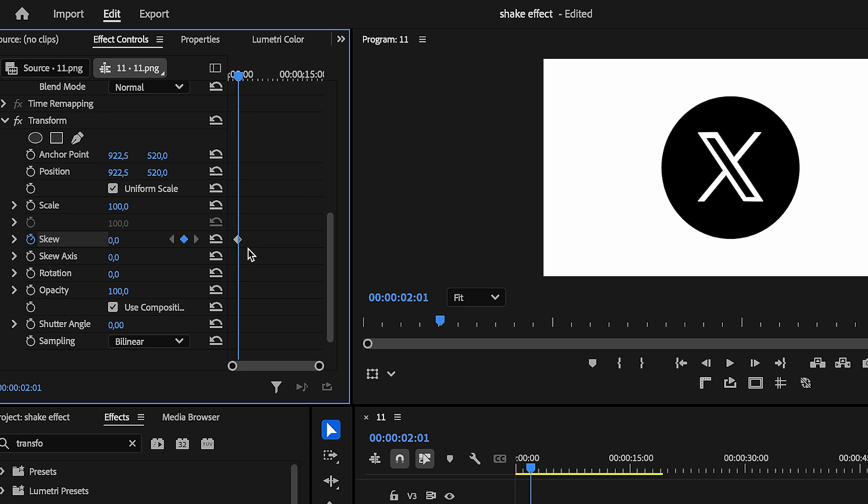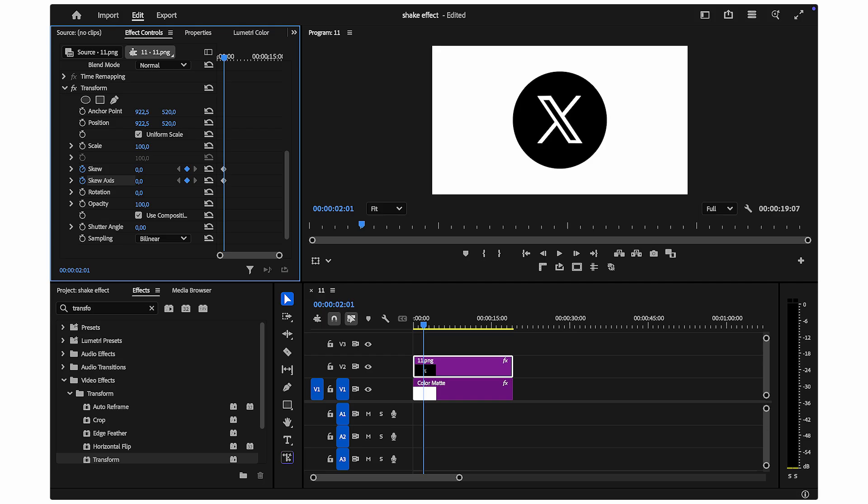Here's the crucial part. You also need to click the stopwatch next to skew axis at this same position. For this initial keyframe, set the skew value to around 4 for a subtle start.